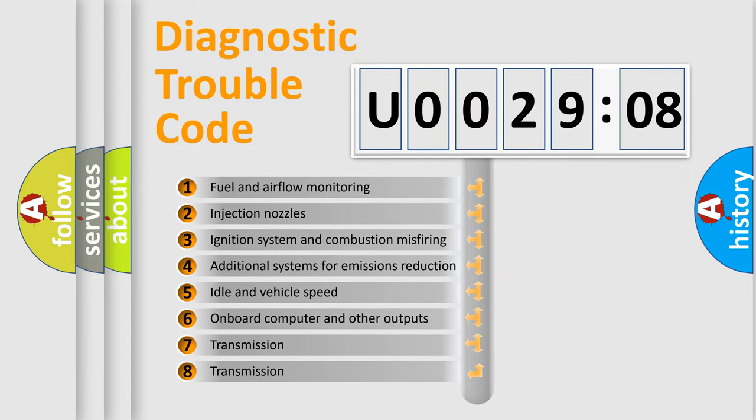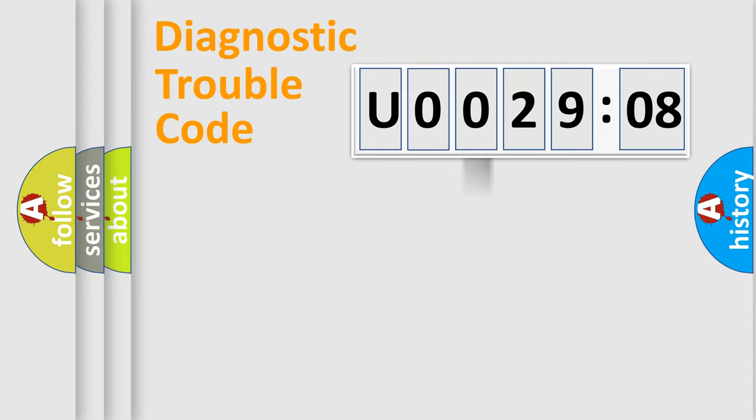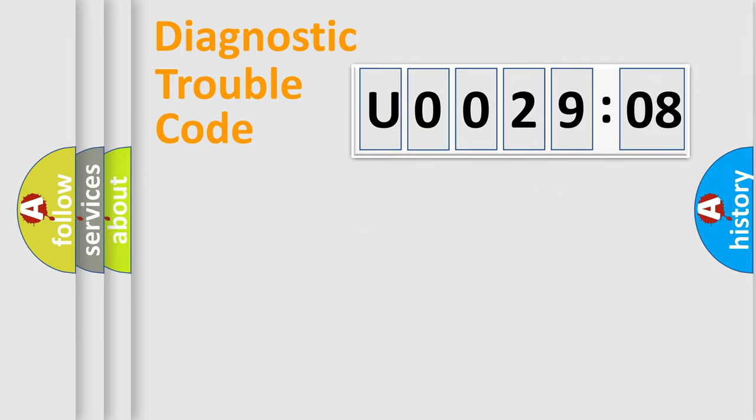The third character specifies a subset of errors. The distribution shown is valid only for the standardized DTC code. Only the last two characters define the specific fault of the group.